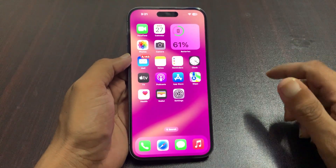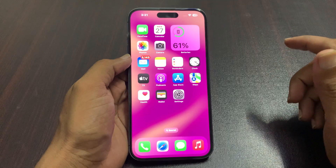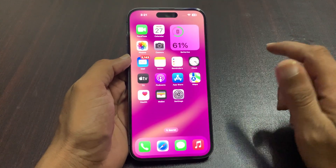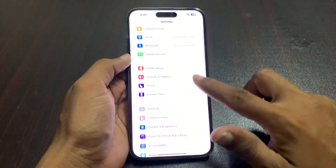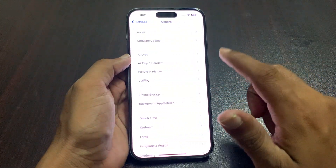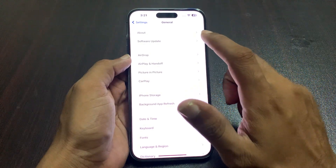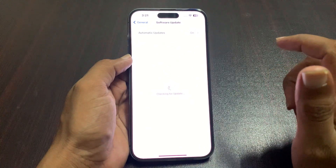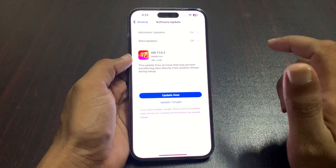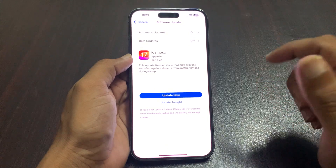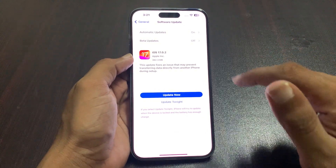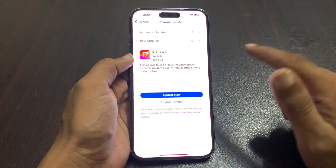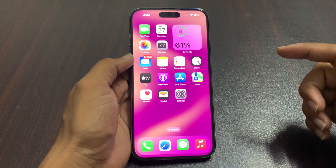First of all, make sure that you have updated to the latest version. Tap on Settings, then General, and you can see Software Update. Tap on it and you can see it checking for update. iOS 17.0.2 is available — tap on Update Now to install your iOS update.